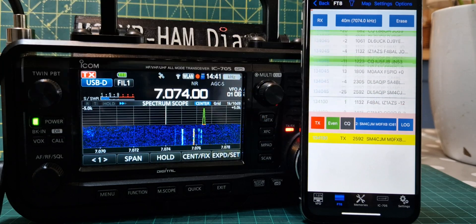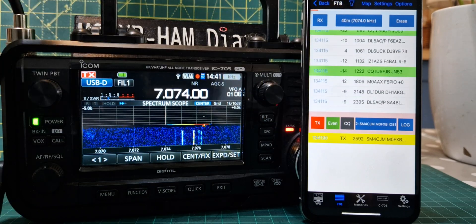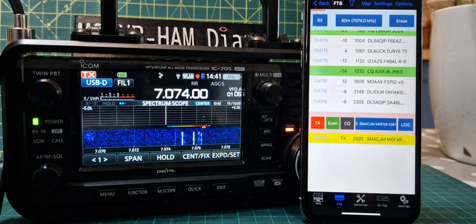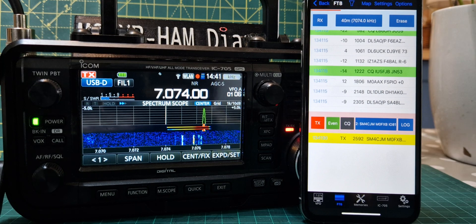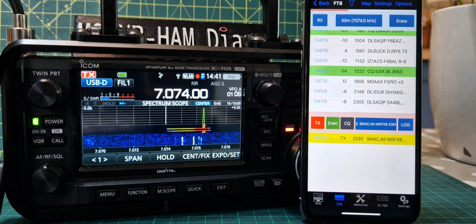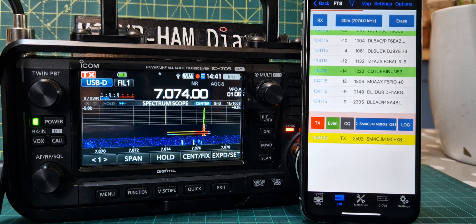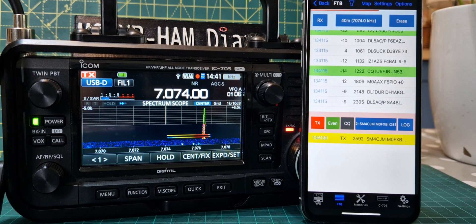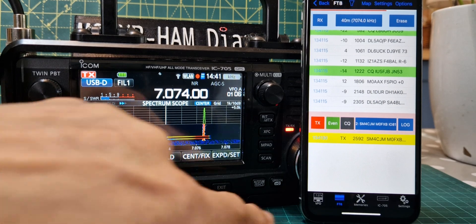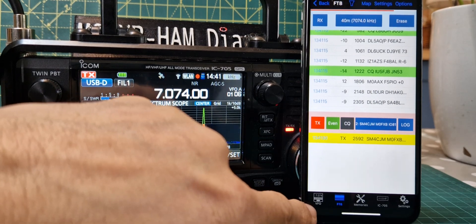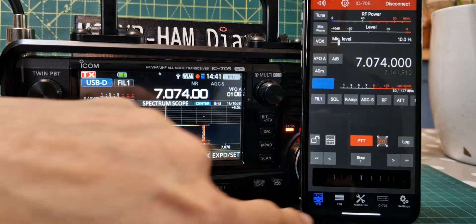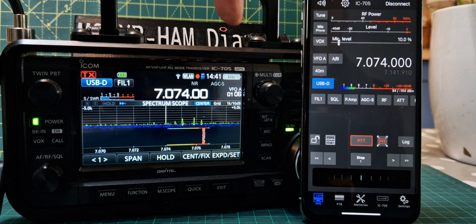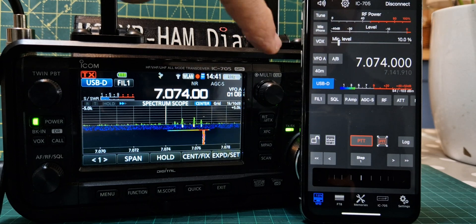Go back to FT8 — if I double tap someone it will start to TX. Look at that — TX SWR is not too bad today. If I let it run for a couple of minutes hopefully we'll get a contact. I'll let it run.